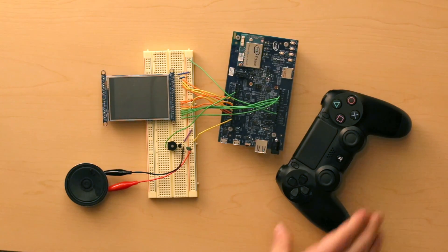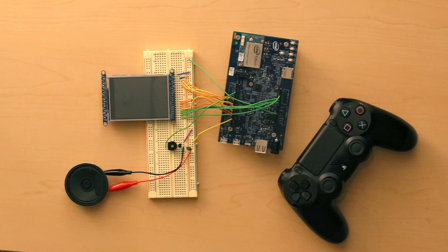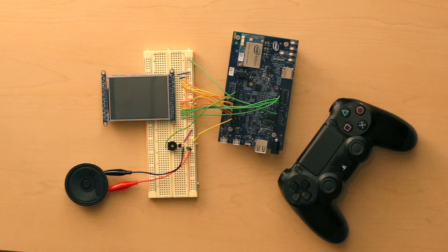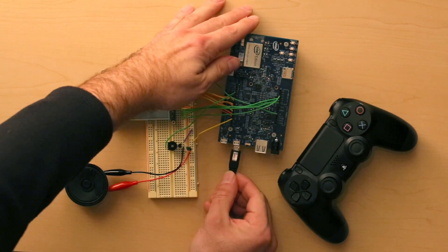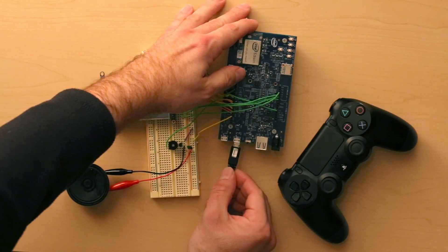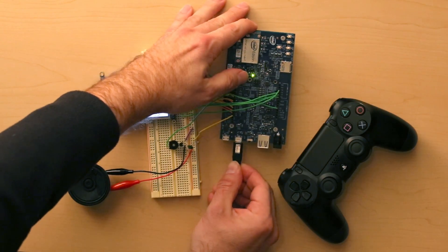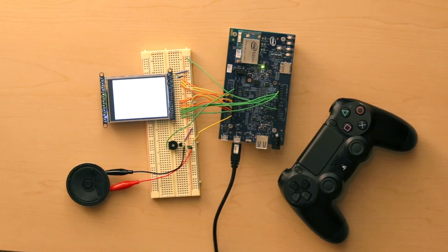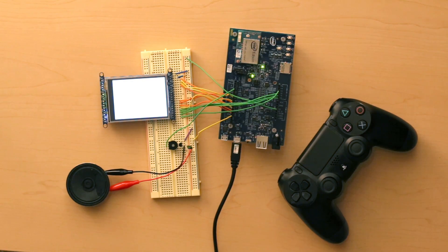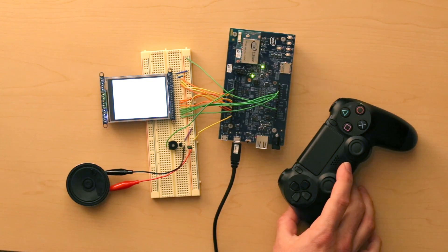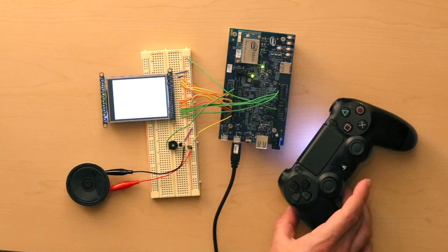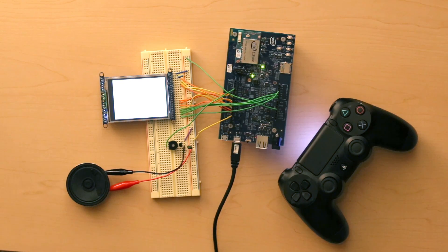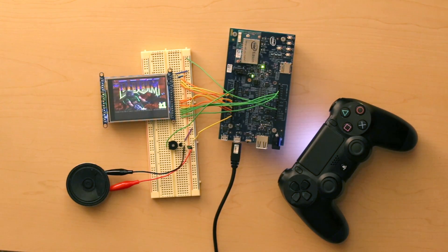And then we'll use a PS4 controller over Bluetooth as input. I'll connect power to move this thing up. Now pair the Bluetooth controller. And here we go.